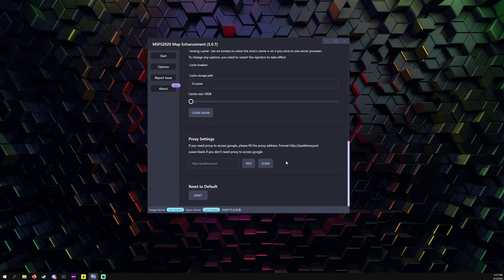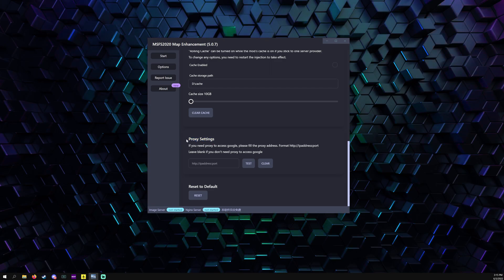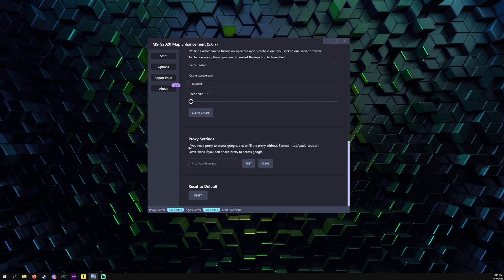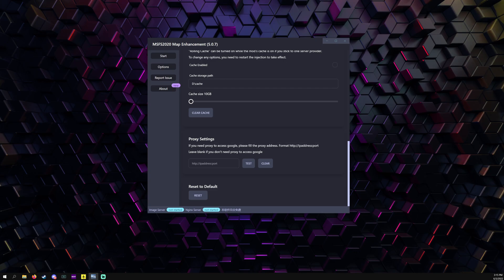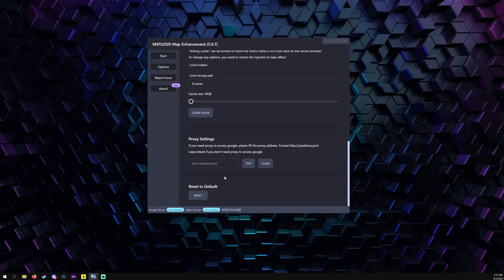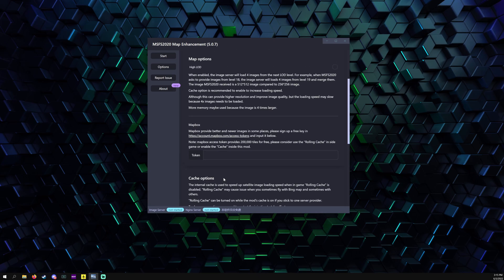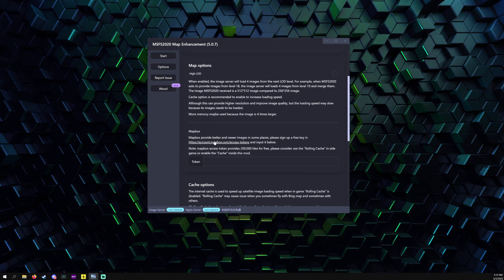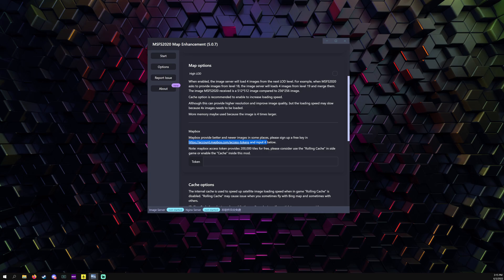This is the proxy right here where you would put the proxy. If you're in an area that cannot use Google Maps, just get a VPN, change the VPN to a different region, and you should be able to use it. Here's where you would put the token in for Mapbox.